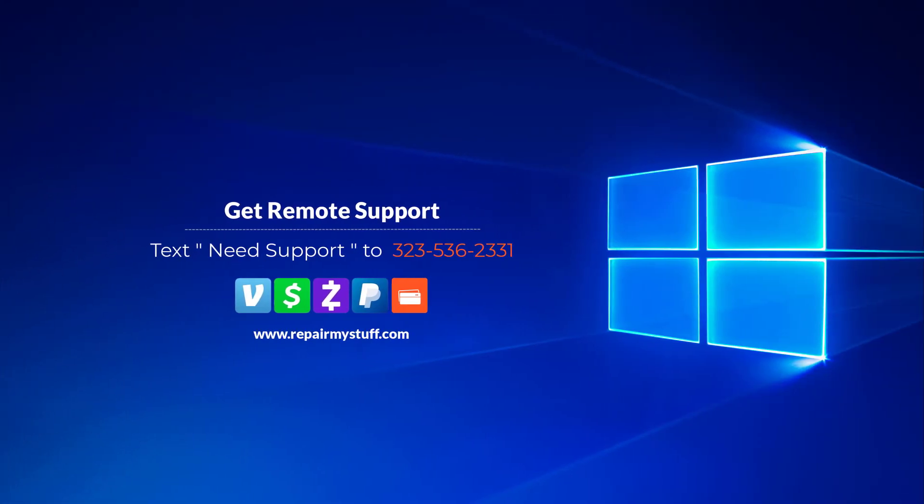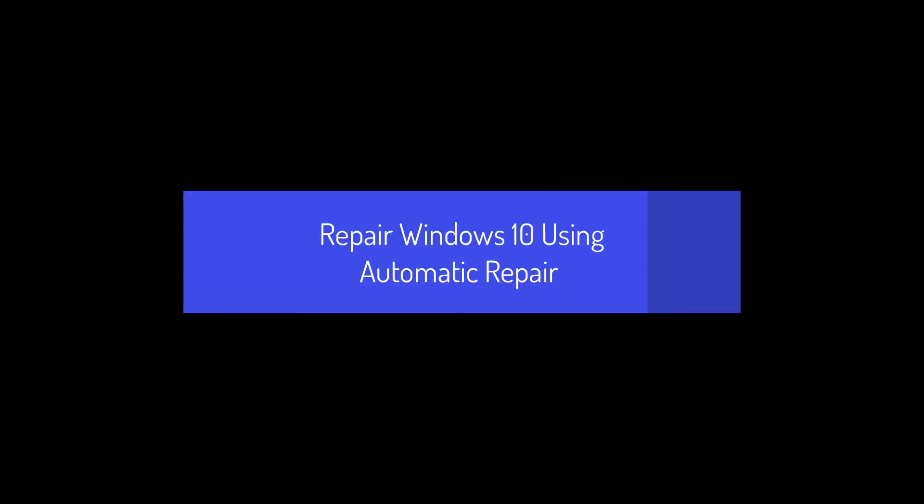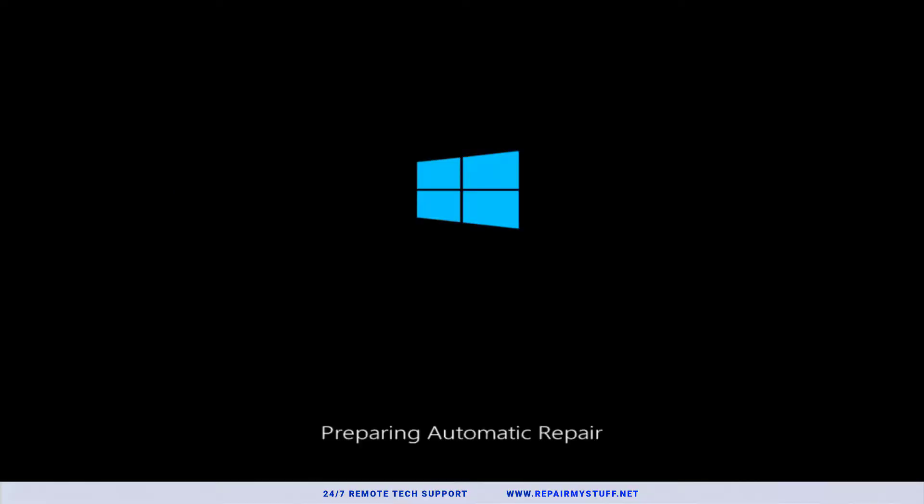Hey, this is your favorite tech with another tutorial. Be sure to check us out on our website or text us if you need tech support. In this quick tutorial, I'm going to break down how to fix Windows 10 startup problems.